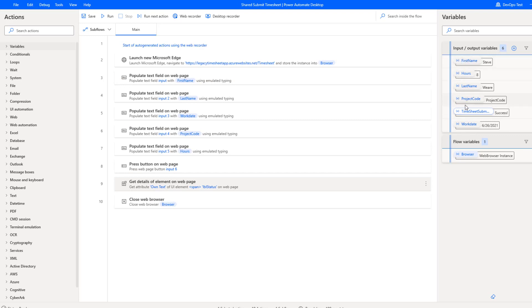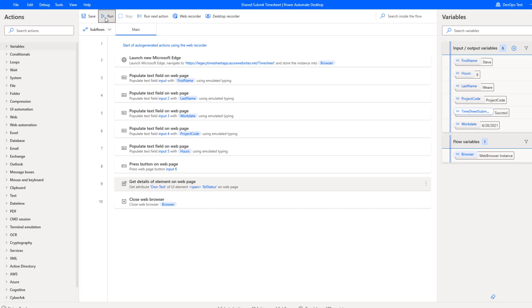I've got all of my inputs defined here. So I've got five inputs, one output. This is going to be that timesheet submit status, and I'll be able to return the value back down to the caller. So let's just let this run once, just so you get a sense of what we're trying to do here.